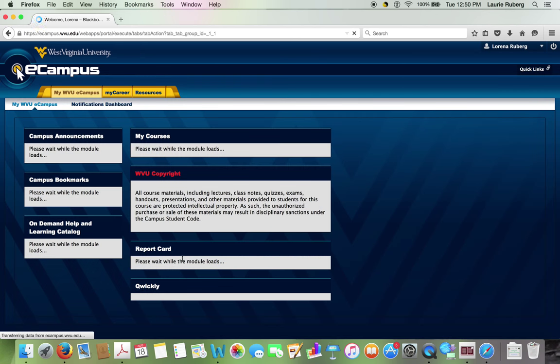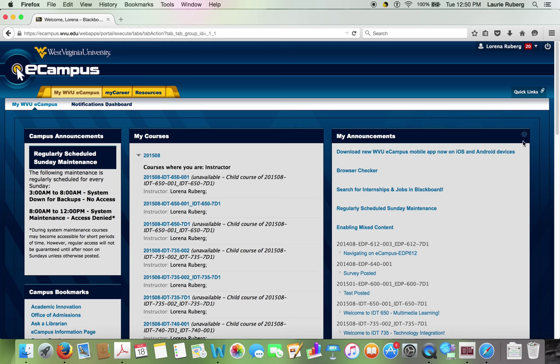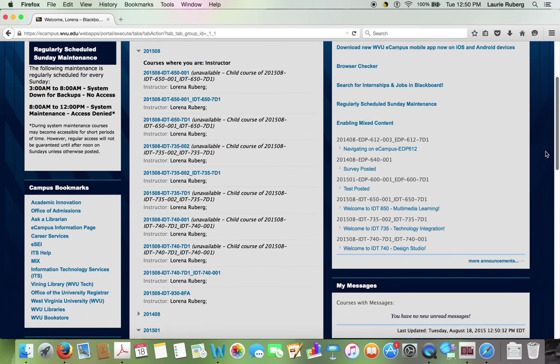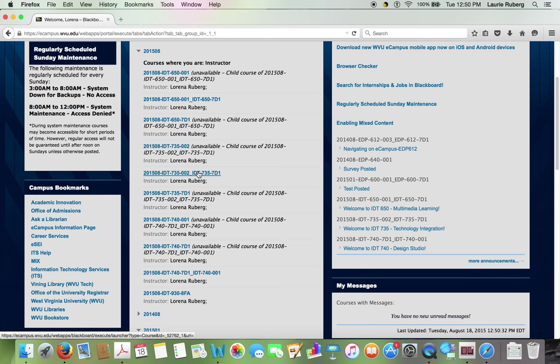Now eCampus automatically knows what classes I'm the instructor for. So as I wait a minute, it'll pull up the classes that I'm the instructor for. You'll see there's a list here, and some of the courses are duplicated. Like IDT 735 is listed three times. These two have been cross-listed. This combines those two sections. You want to go to the one that is listed as IDT 735, section 002.